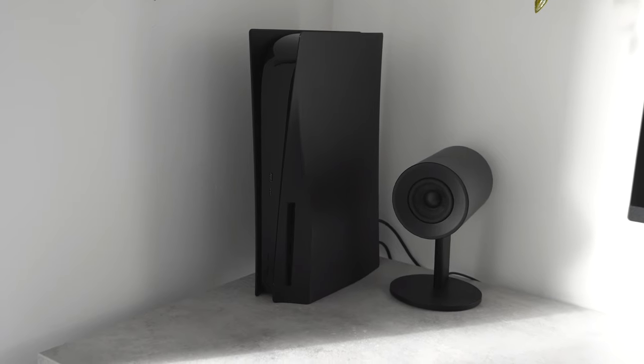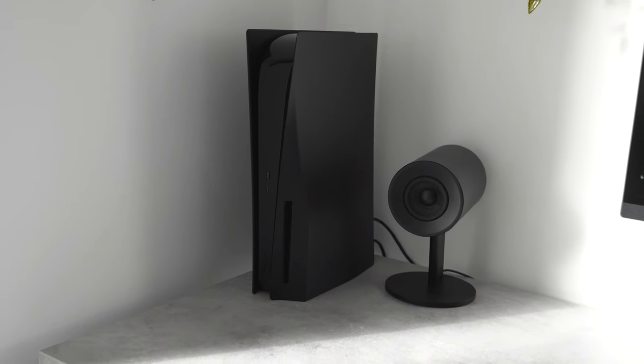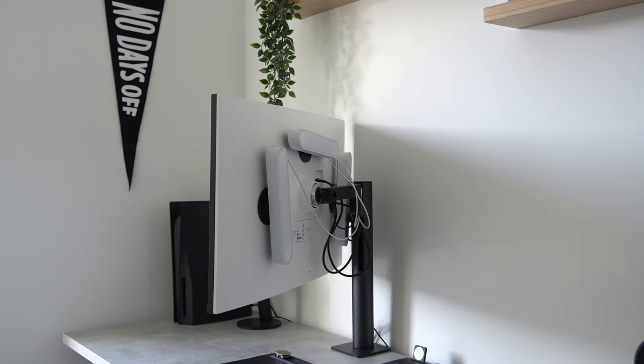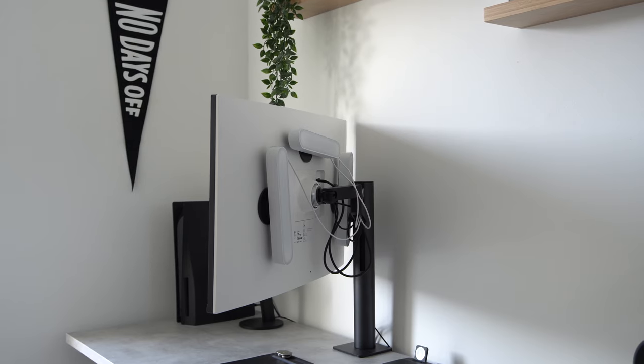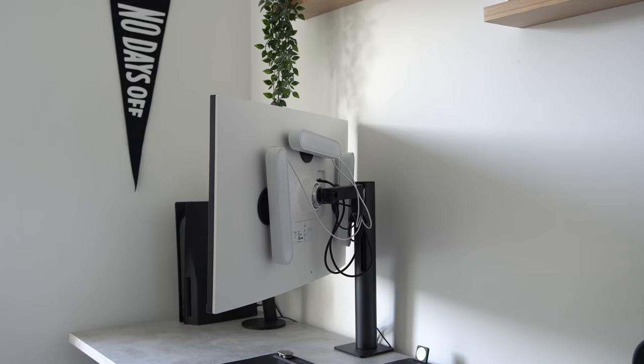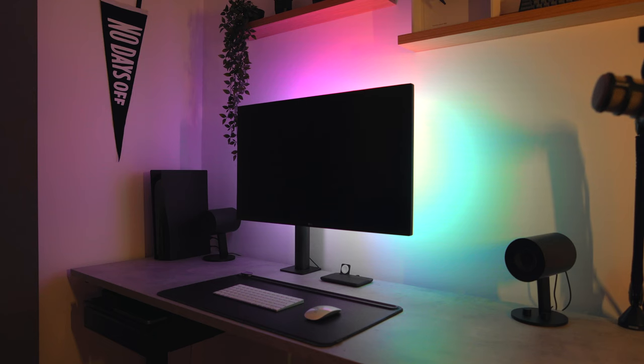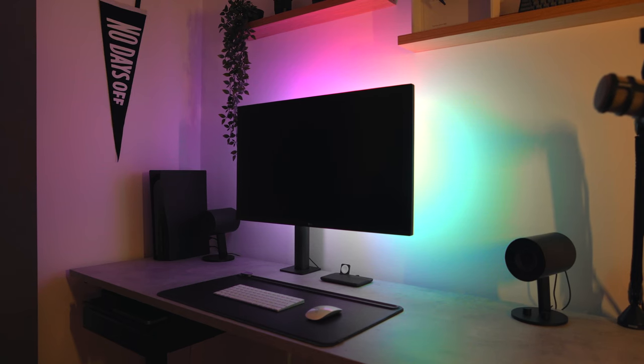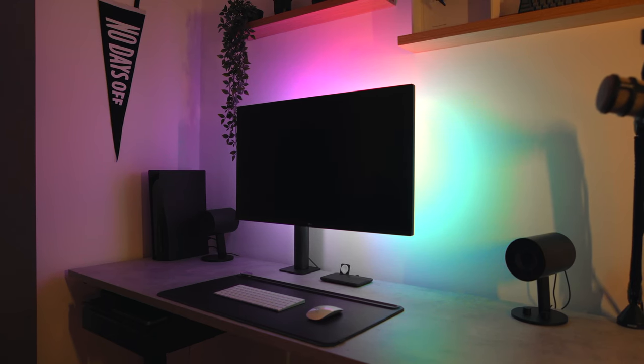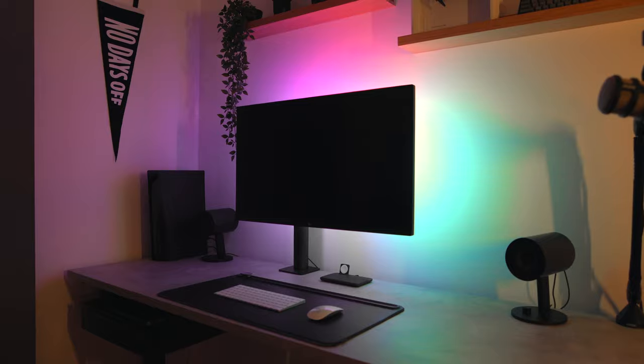I have my PS5 connected for when I'm in the mood for some gaming, and I've also added three Philips Hue play bars to give the screen ambient lighting when I'm working in the evenings, or if I just want to add a bit of flavor to the room.